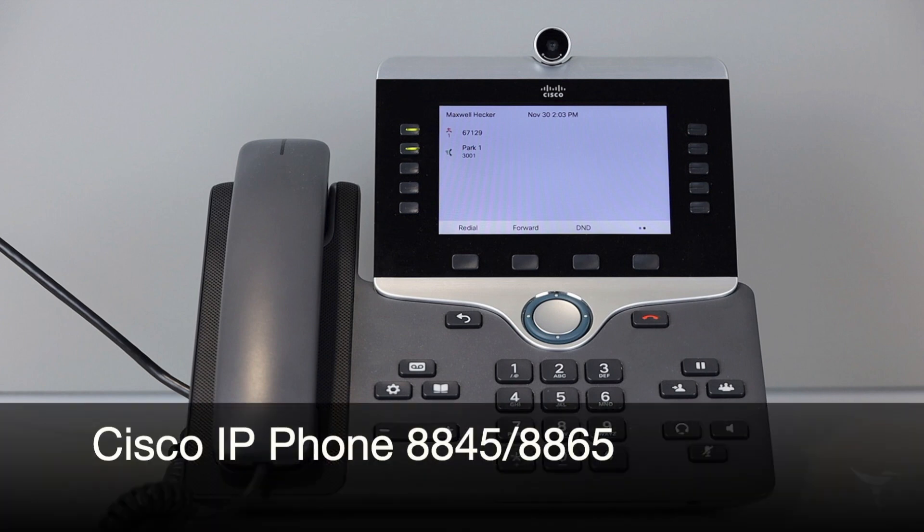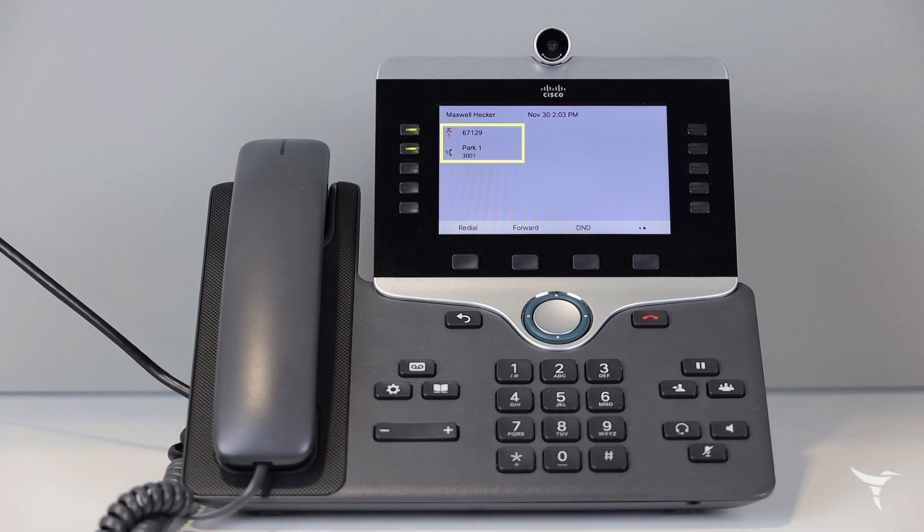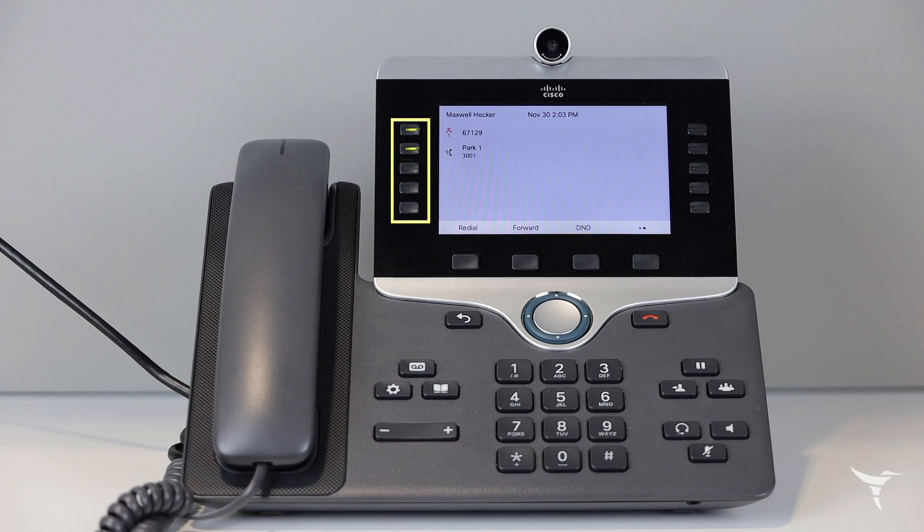Today we're going to be talking about the Cisco IP phone 8845 and 8865. On the top left corner of the screen you will be able to view your very own extensions. On the left and right hand side of the screen are the feature and session buttons.